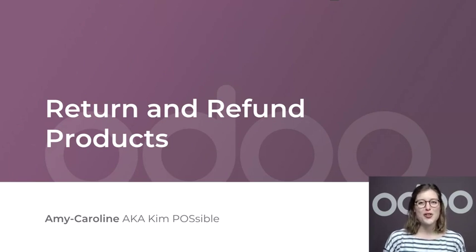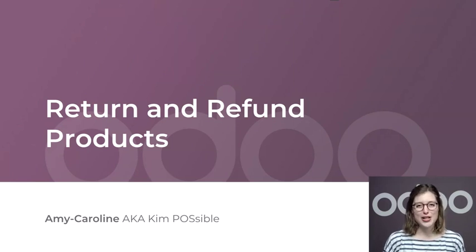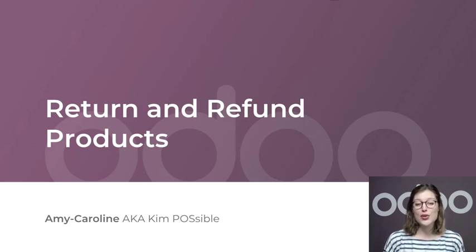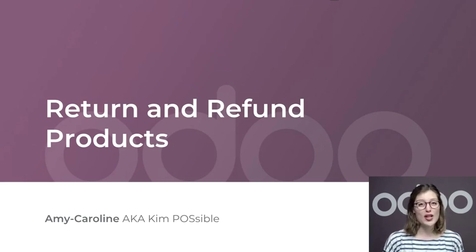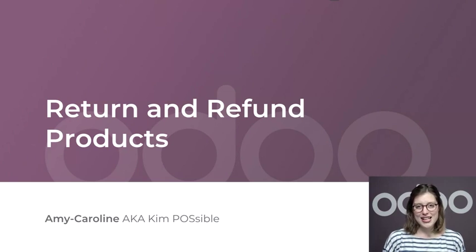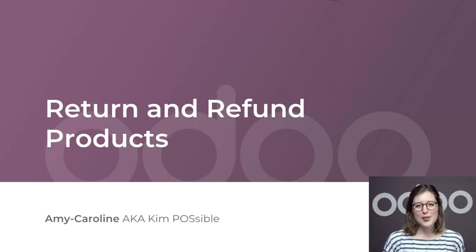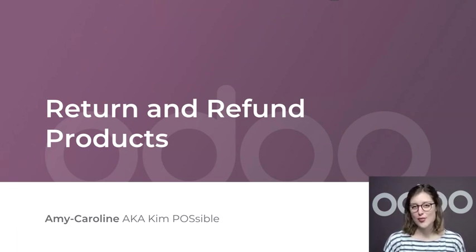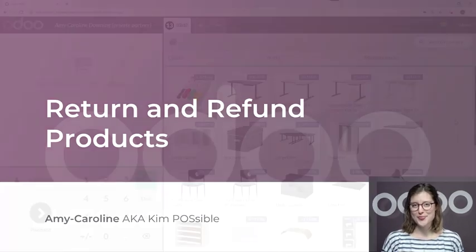Once you've decided on a refund policy that's best suited for your company, you can offer your customers a refund, an exchange, or give them credit to spend in store. Since my company doesn't do exchanges, I'm going to show you how to refund a customer right now.